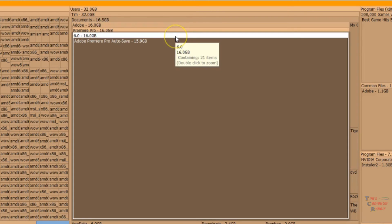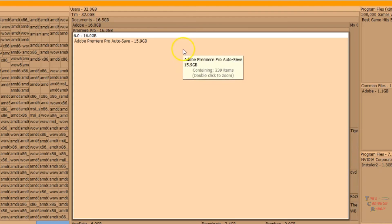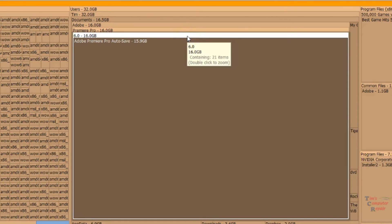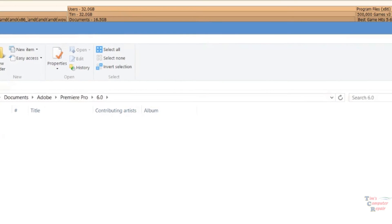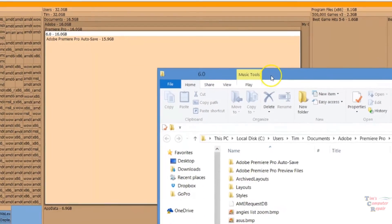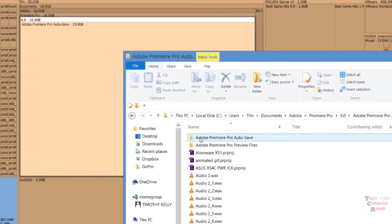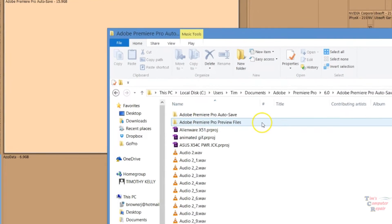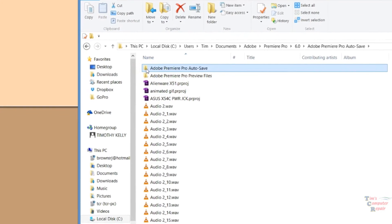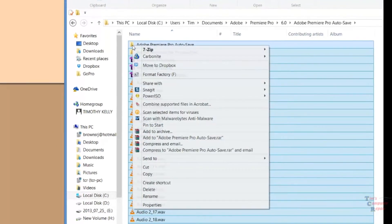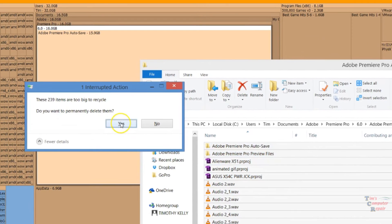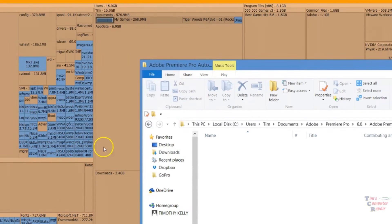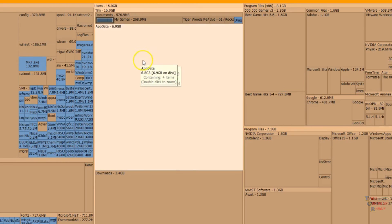Like I said, you can delete it from here in the program or you can go directly to the location. Let's just go directly to this location. Opens it right up for you. Here's the auto save. We'll go in there. Here's all the auto saves and previews. We'll just select all, right click and delete. We'll hit yes. And there that just deleted all of that. Freed up a whole bunch more space for me.